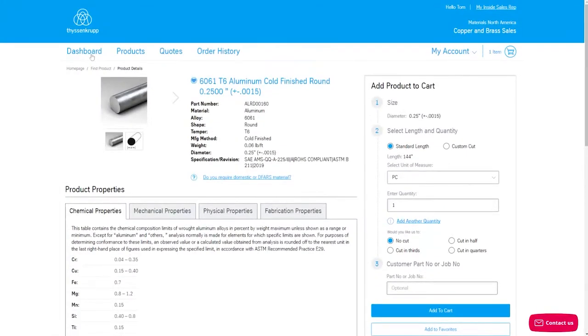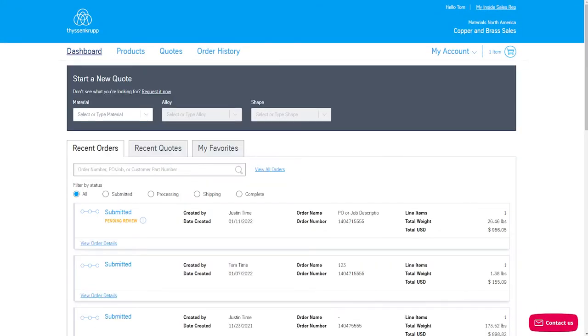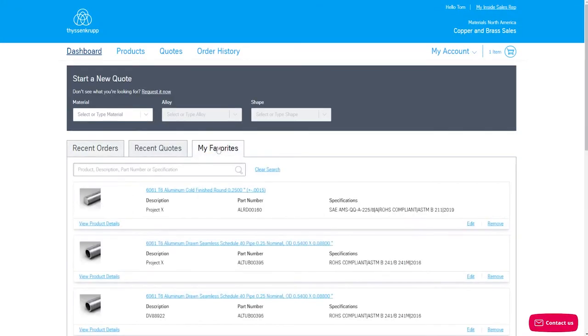To access your favorites in the future, go to the dashboard and select the My Favorites tab.